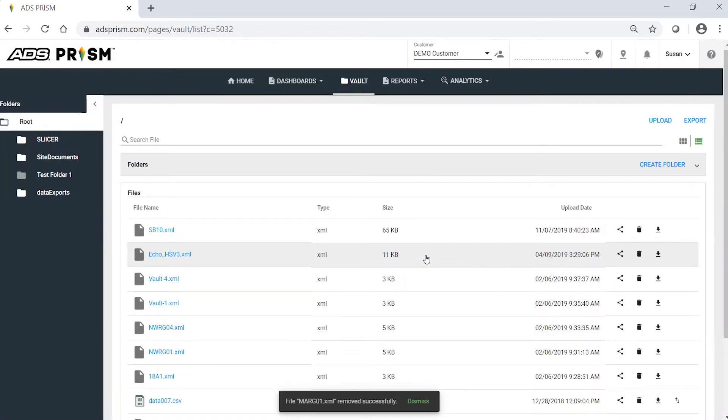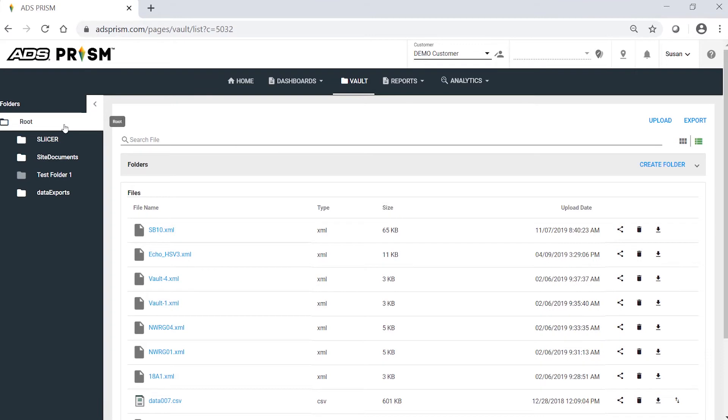To delete folders in the vault, the process is similar. In the root directory, I have a folder named TestFolder1 that I no longer need.